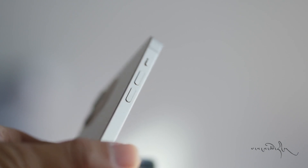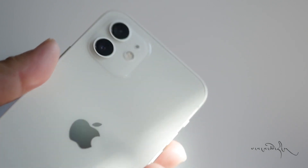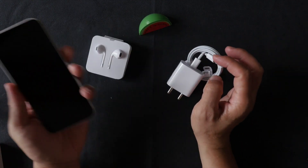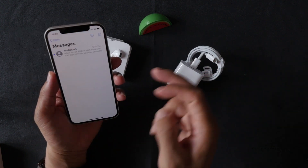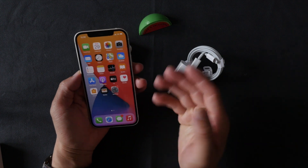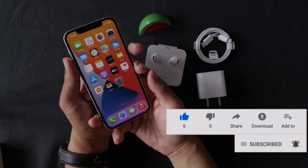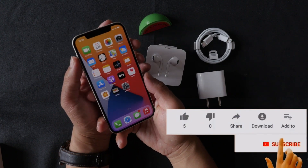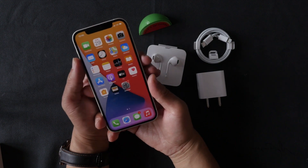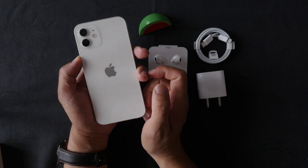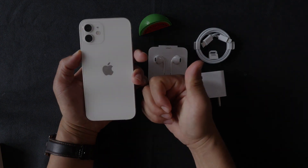If you want to use the ceramic shield, you will need to be able to use the ceramic shield. If you want to use the iPhone 12, you can see the description box in the description. Thank you very much.